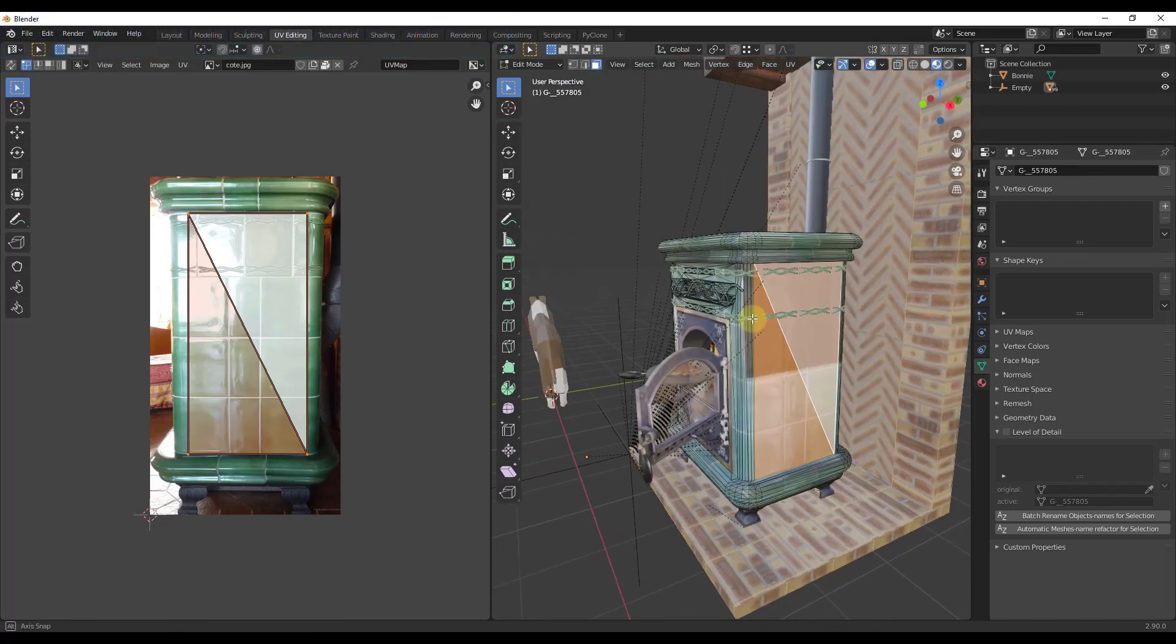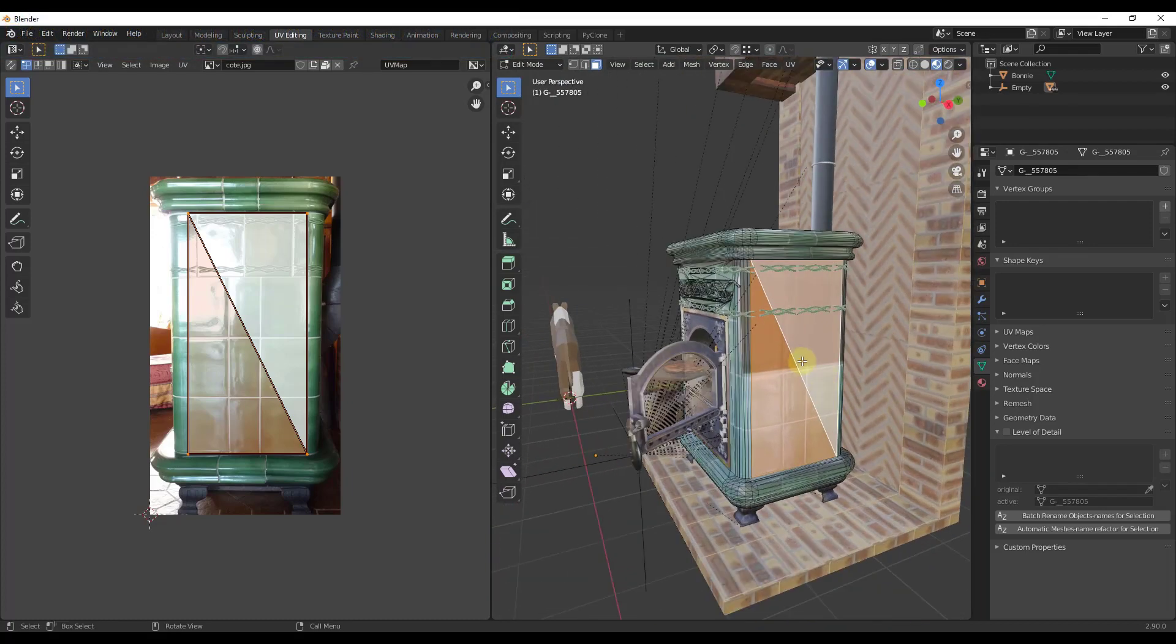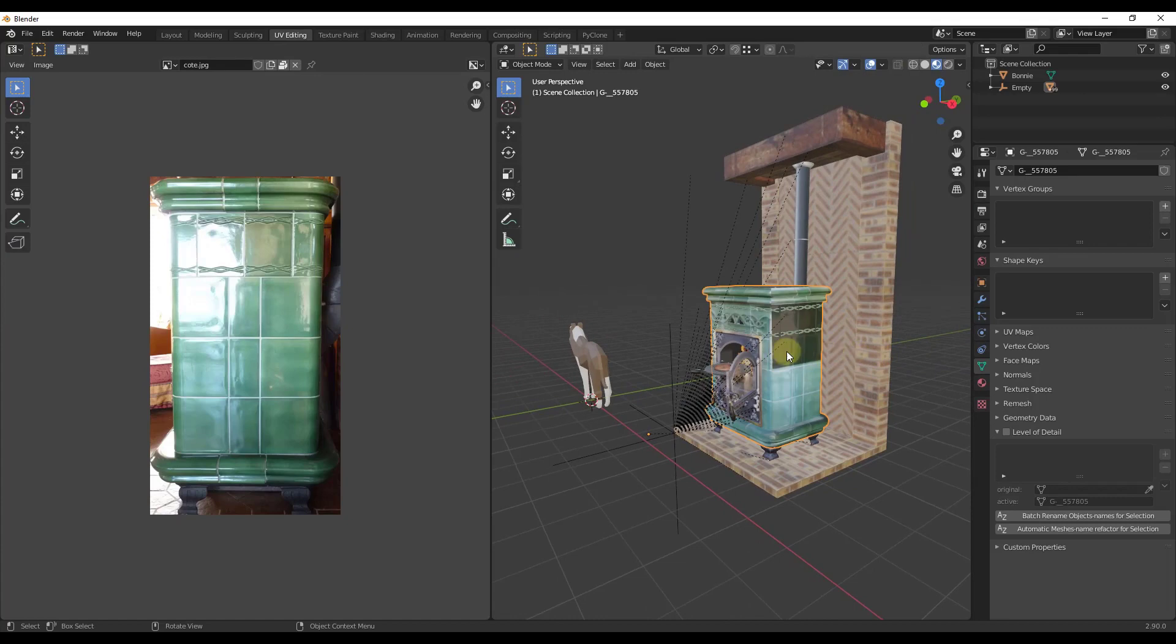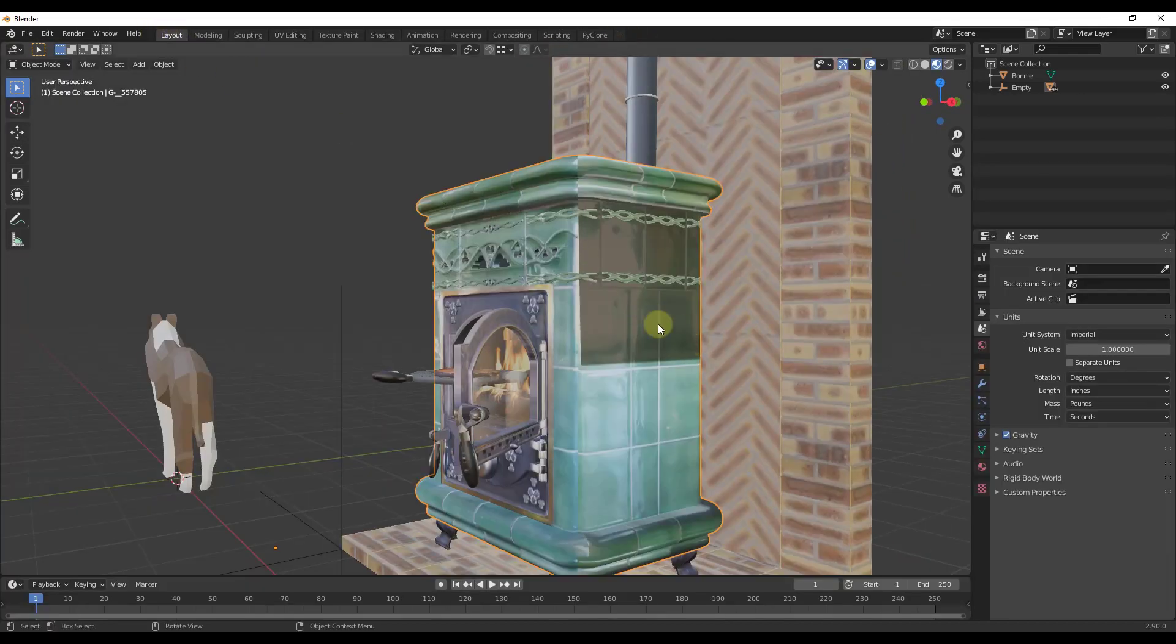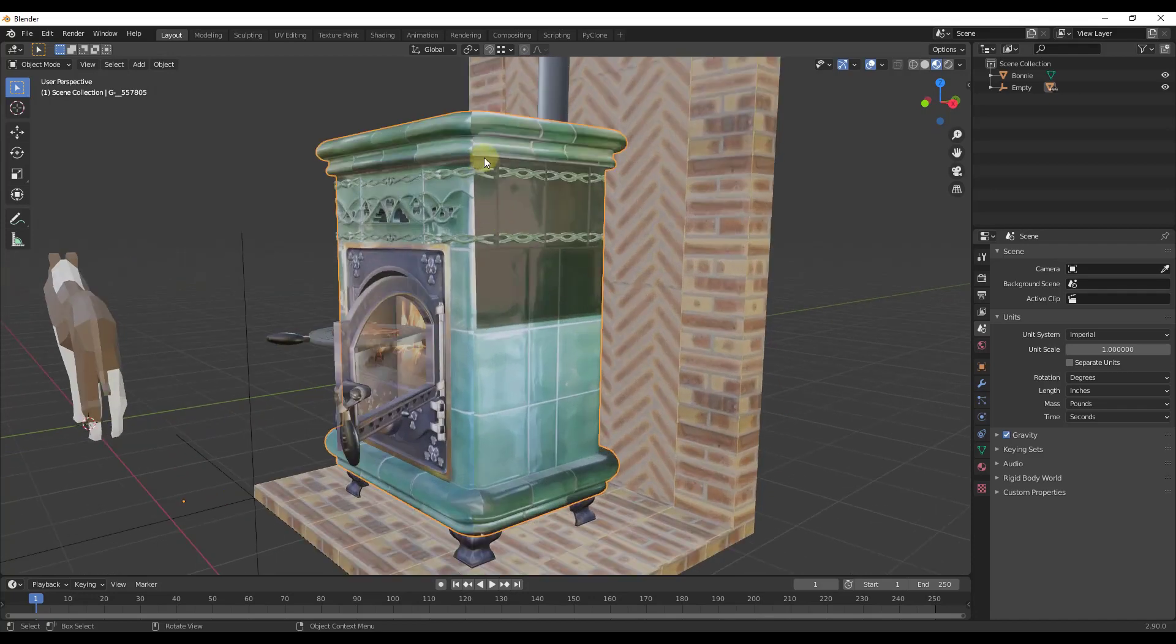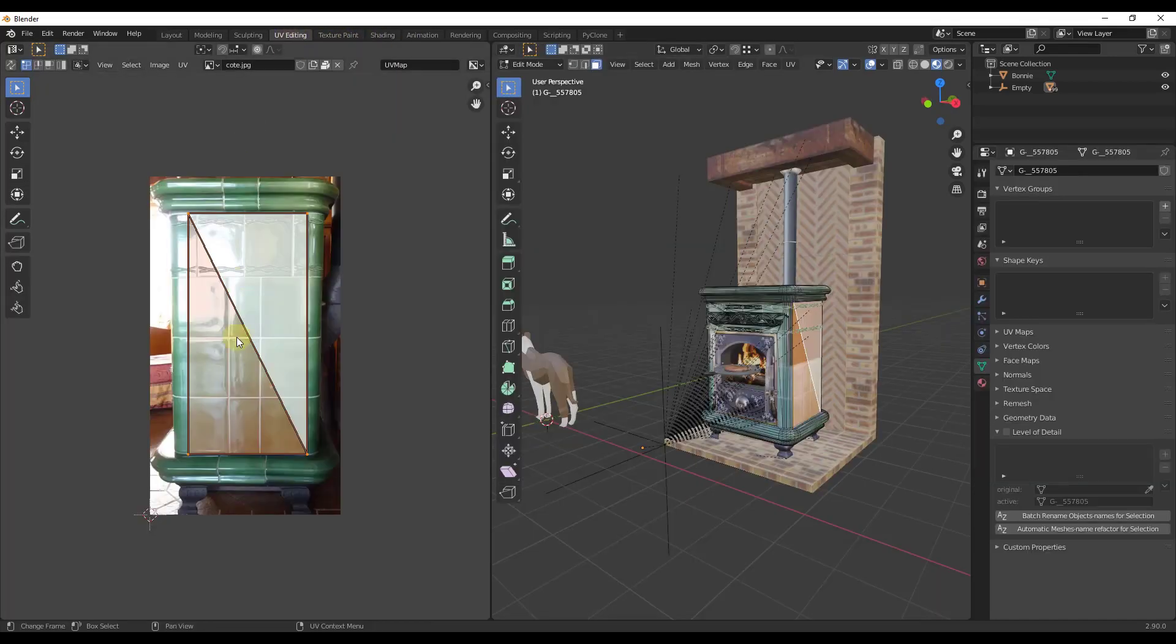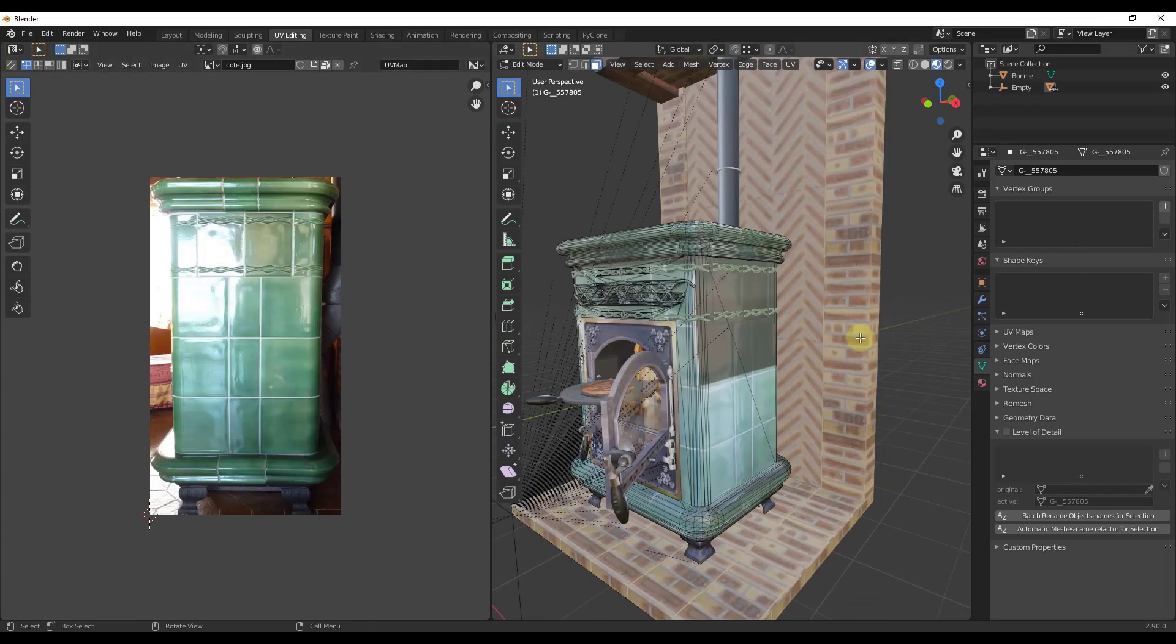But doing anything really complex with unwrapping is going to be pretty much impossible just with the way that the meshes come in. So you can make some minor changes but not necessarily major changes. I have no idea why this little block right here came in darker than everything else. It's not darker in the texture image, so if any of you know why that might come in a little bit darker I'd love to hear the answer to that.